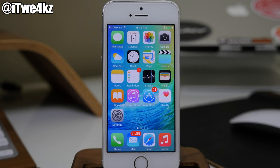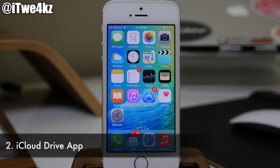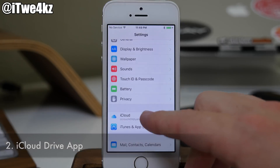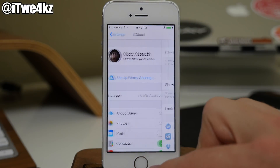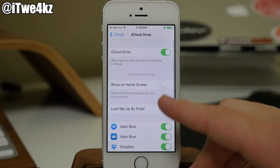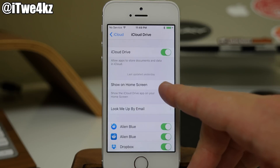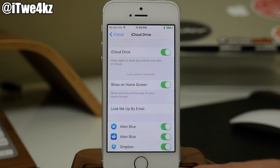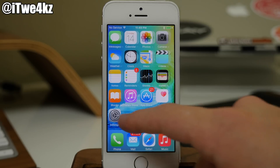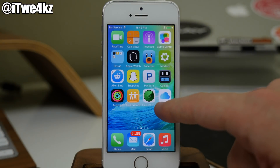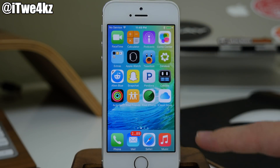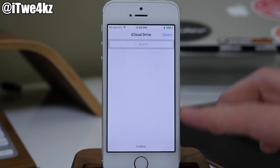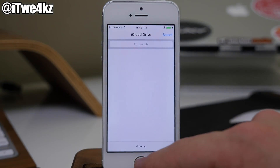Next up, we have the iCloud Drive app. Now this is actually hidden by default, but if you go into your settings, tap on iCloud and then tap on iCloud Drive, you can actually toggle this on right here. You can see that if we go back and swipe over, we now have the iCloud Drive app allowing us to access our iCloud Drive directly from the home screen.